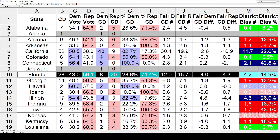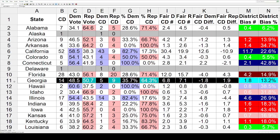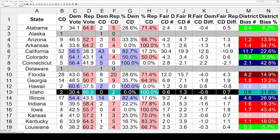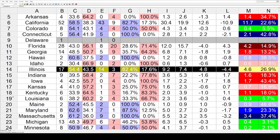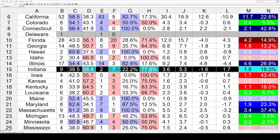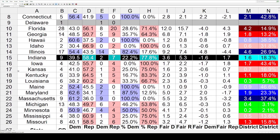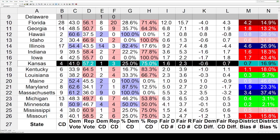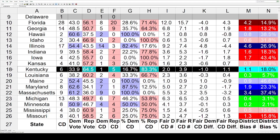Connecticut has a notable bias in favor of the Dems of 2.1. Delaware has only one congressional district, so we can move on to Florida — they've got a significant Republican bias of 4.2 seats. Georgia, same direction, but much less at 1.8. Hawaii has only two seats, both held by Dems, which comes out to an eight-tenths of a seat advantage for the Dems. Idaho is similar in the other direction at six-tenths of one seat. Illinois has a heavy-duty bias for the Dems at 4.6. Then maps that favor the Republicans: Indiana 1.6, Iowa 1.7, Kansas 0.7, and Kentucky 1.1.